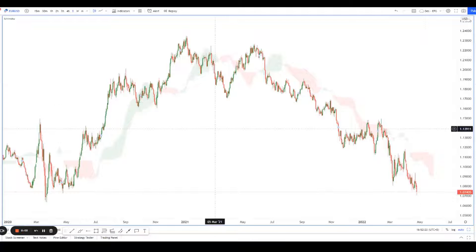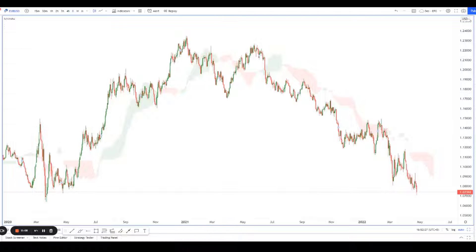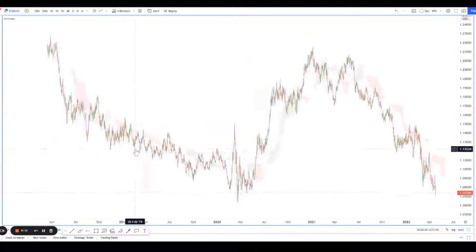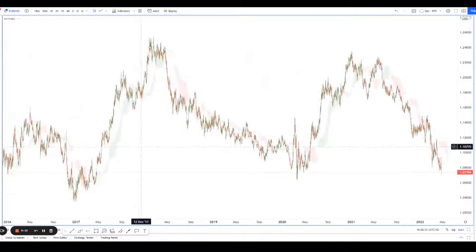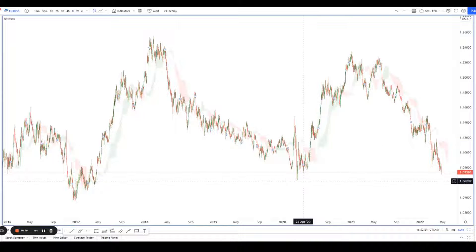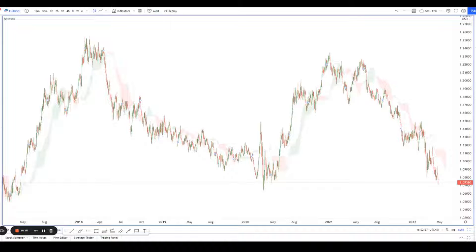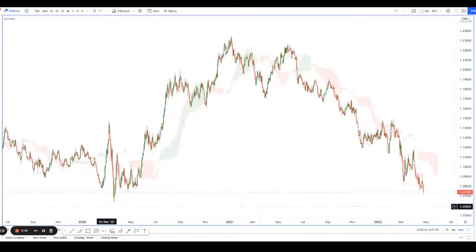Hey guys, welcome back to another session of using technical analysis to find high probability trading setups. Today we're looking at EURUSD, and the reason we're looking at EURUSD is because I want to zoom in. There's a lot of people wondering where the next key level is, and we caught the bounce and the reversal perfectly.